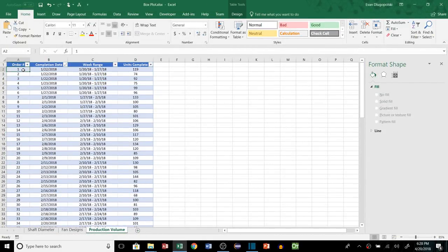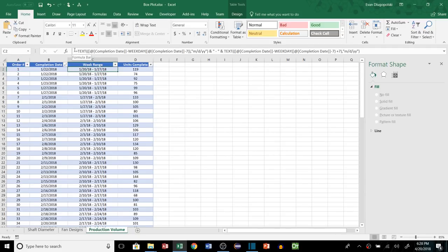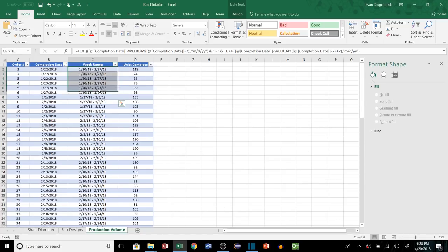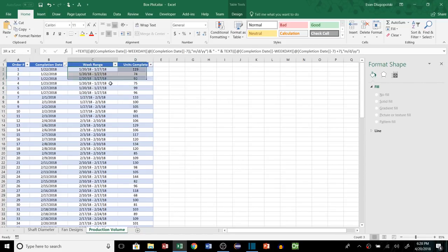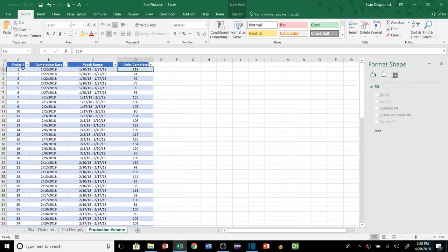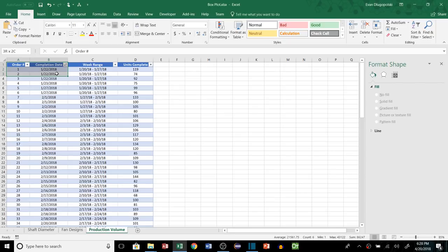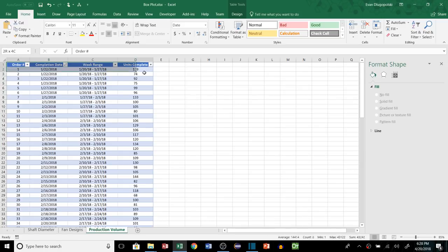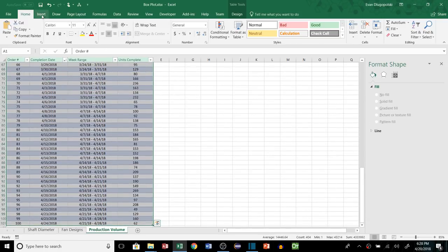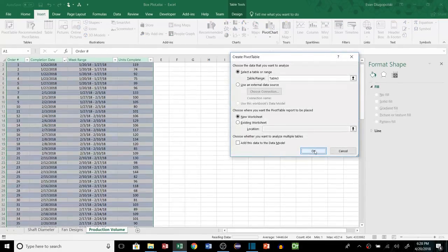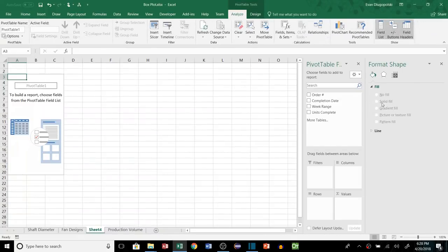All right on to the third example. So here we're looking at some order data and we have the order number, the date it was completed, and then using this fancy formula here I've converted it to tell us what week range this date falls under, so we can kind of bin our dates into weeks in order to give us the subcategories for our box plots. And then we have the units completed for that order on that date. So I feel like a lot of companies when they look at something like this, if they want to see the number of units completed over time, kind of look at a time series plot, they might take this and they might do like a pivot table and they might drop in the completion date and the units completed to kind of summarize the values.